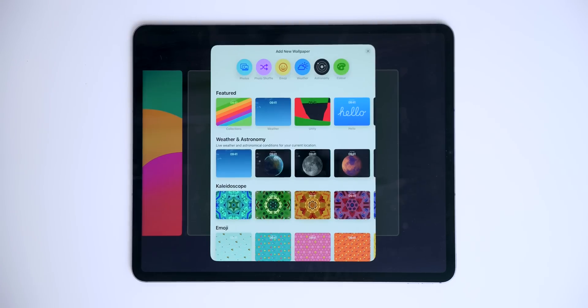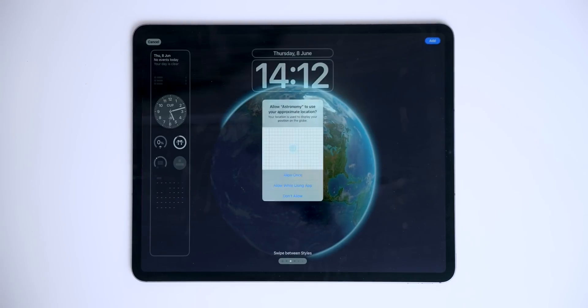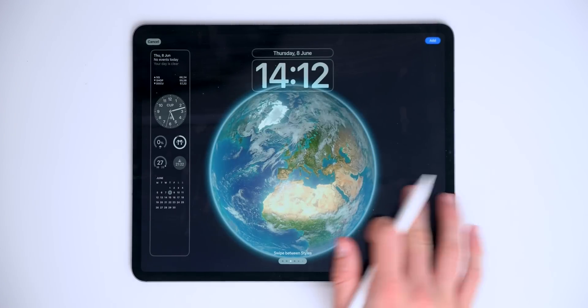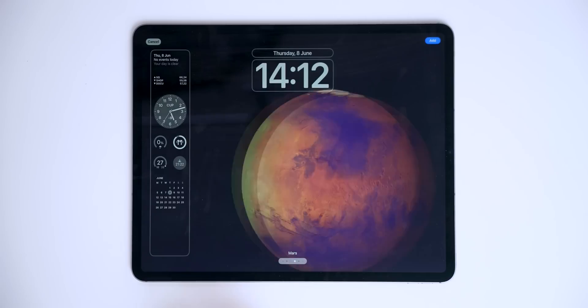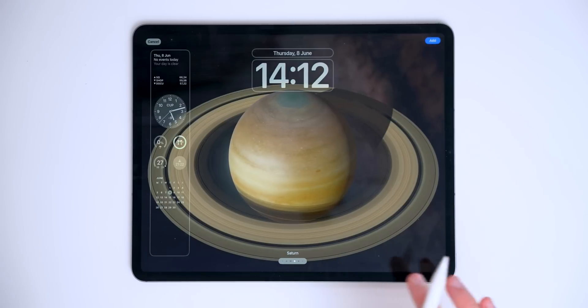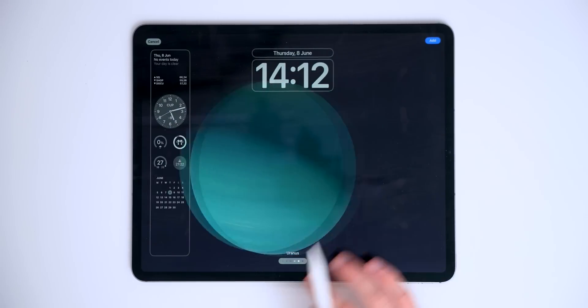First of all, we got a couple of new wallpapers. For example, the new astronomy wallpaper, which gives us different planets and different details. We got Mars, Jupiter, Saturn, Uranus.